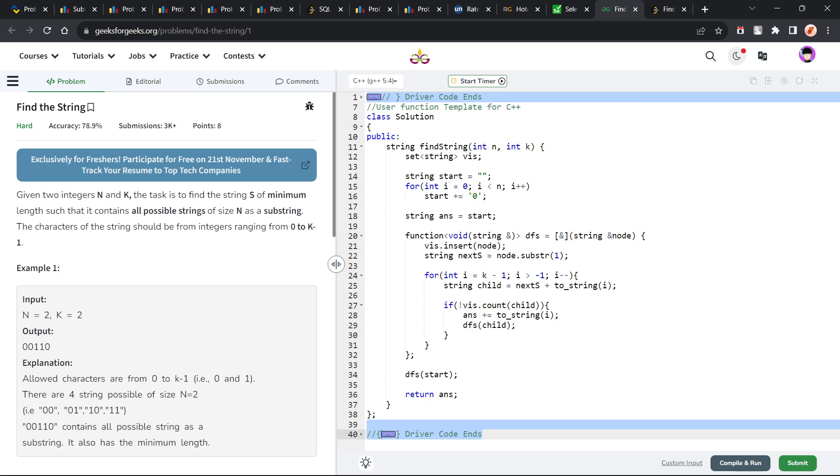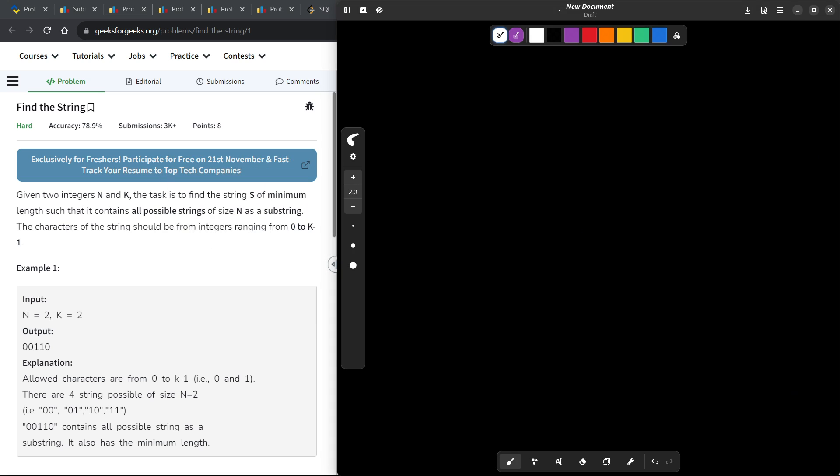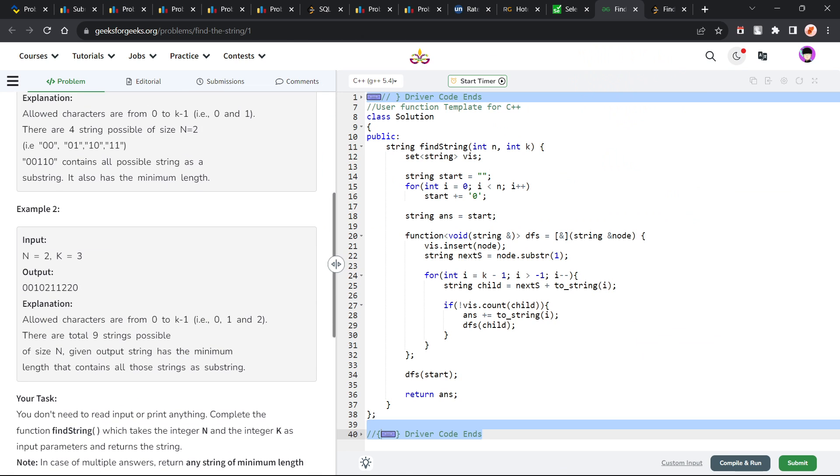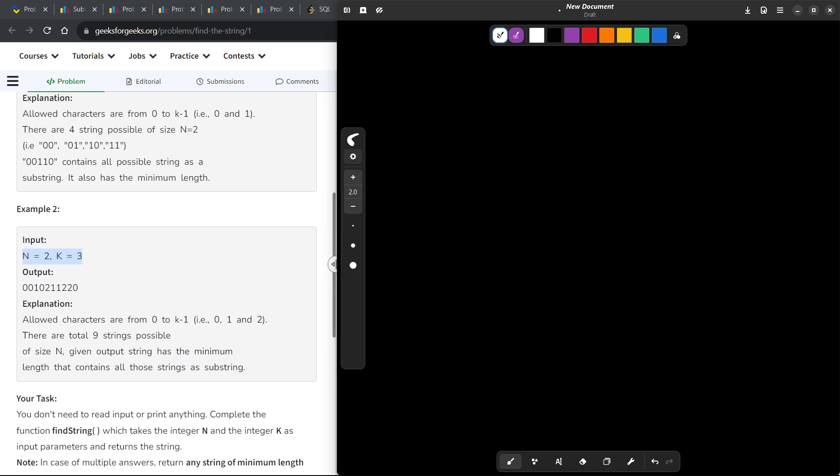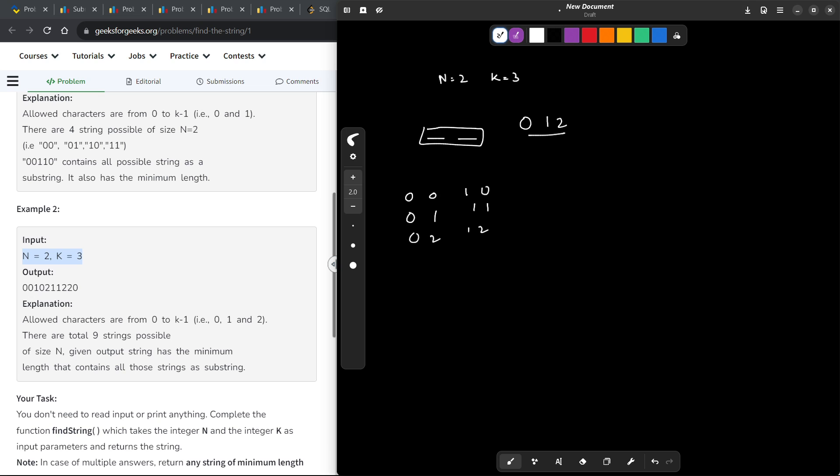It says that we have been given two integers n and k and our task is to find the string of minimum length such that all possible strings of length n as a substring exist. Basically, I will explain it in a better manner. Let's say these are the values: n equals 2 and k equals 3. If n equals 2 and k equals 3, that means we have to form first of all all strings of length 2, and it can consist of digits from 0, 1 and 2.